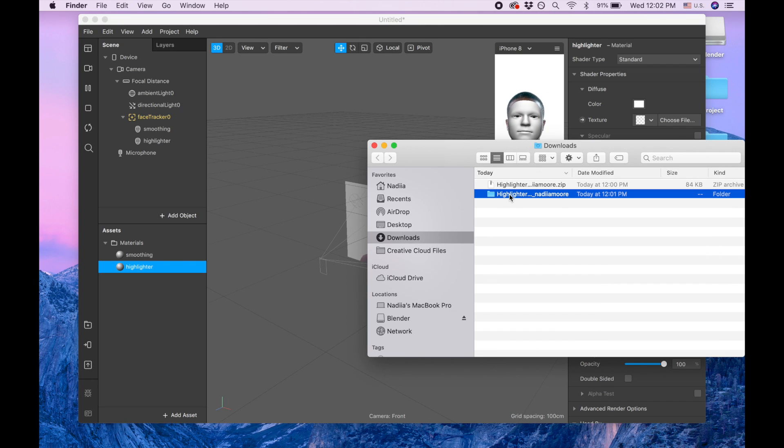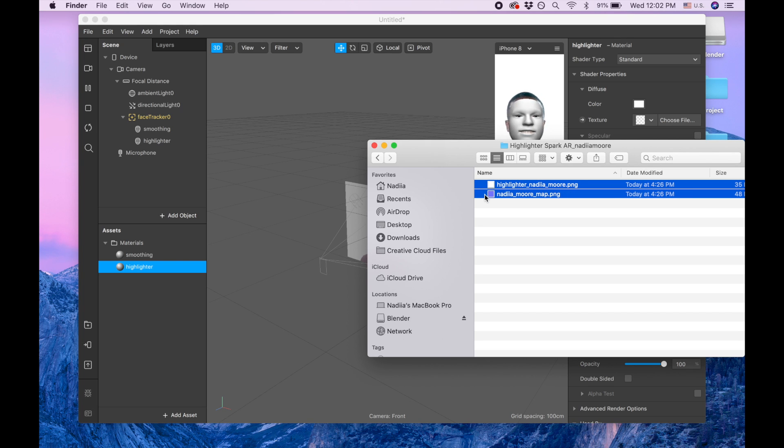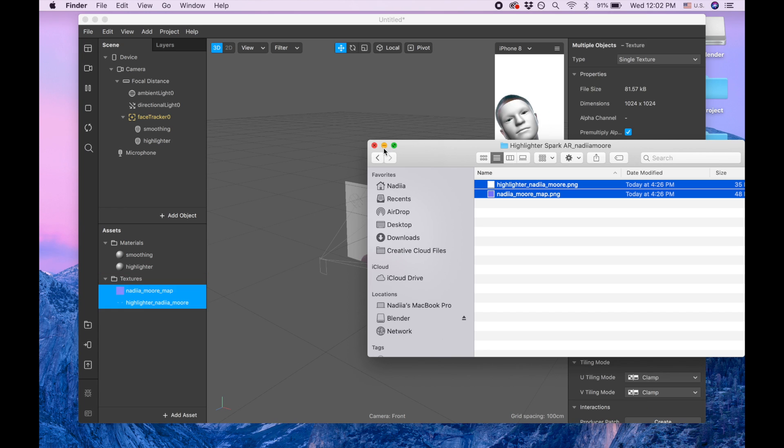Now that's the folder that we downloaded, so now I'm going to drag two assets to my panel.